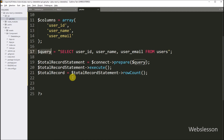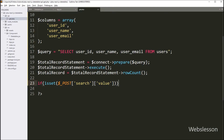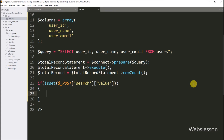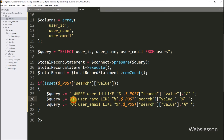After this, we want to add a search condition to the select query. We write an if statement, and under the condition we write PHP's isset() function with the $_POST['search']['value'] variable. If this condition is true, it will execute the if block, and under this block we define the search condition — appending a WHERE clause for user_id, user_name, and user_email columns matching the search value using LIKE.